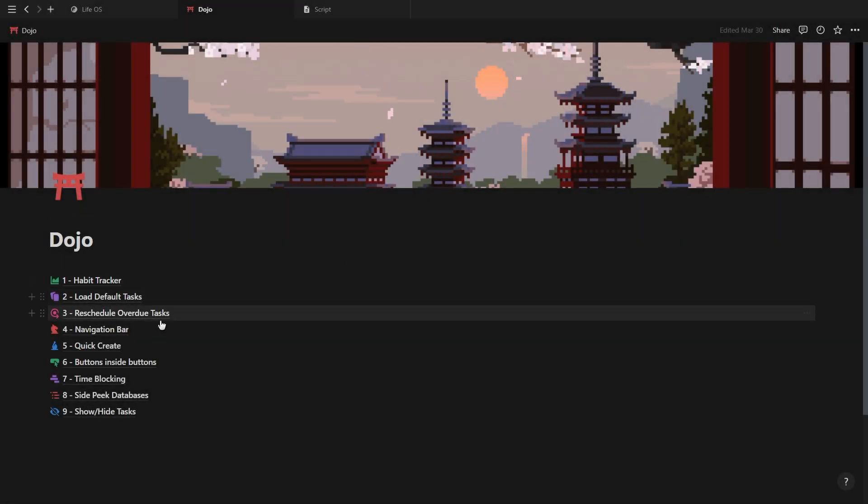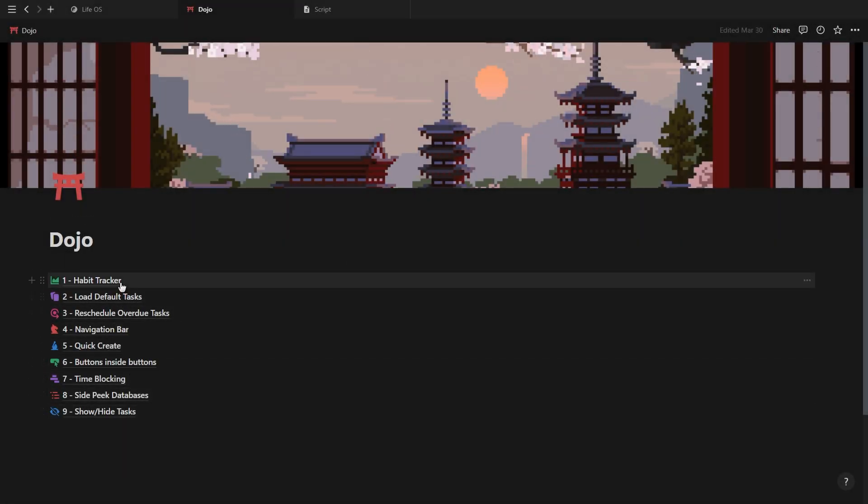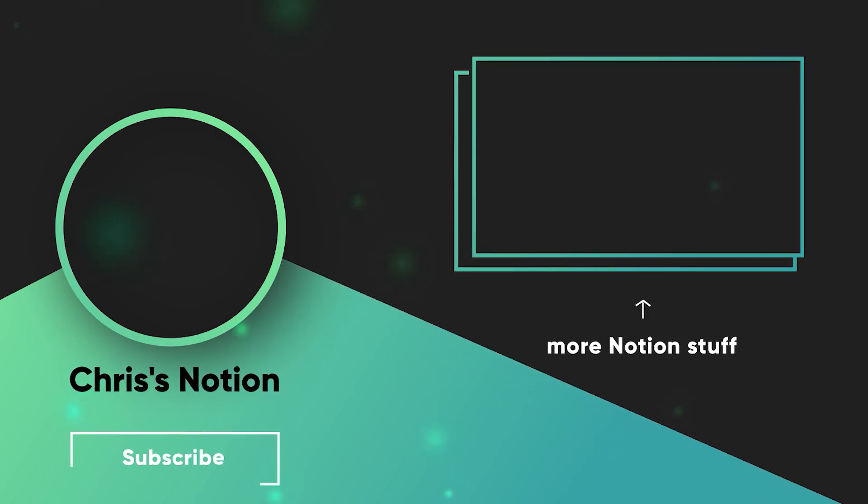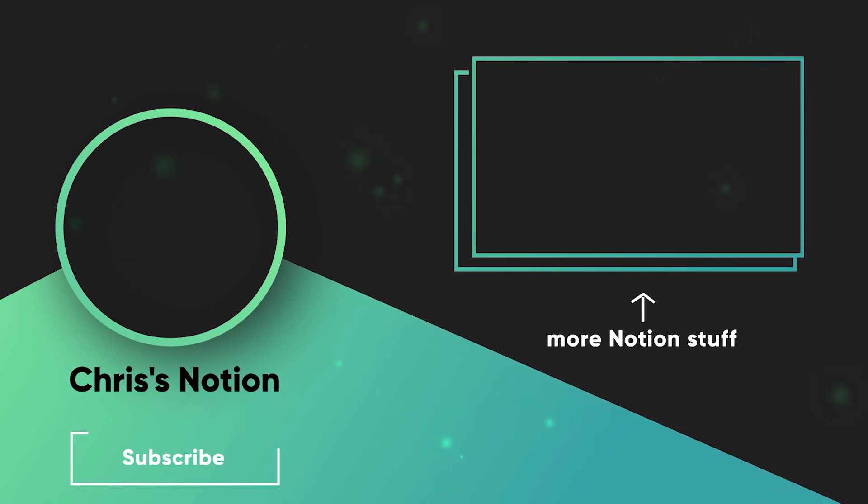And that's it. Those are my nine ideas for using Notion buttons. Be sure to give this video a like if you found it useful, and make sure to check out this next video showing you everything you need to know to upgrade the aesthetics of your Notion dashboard.